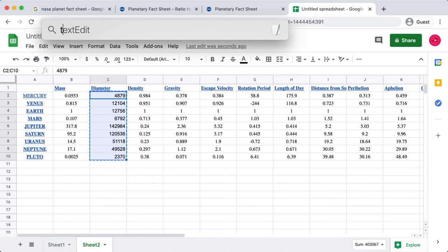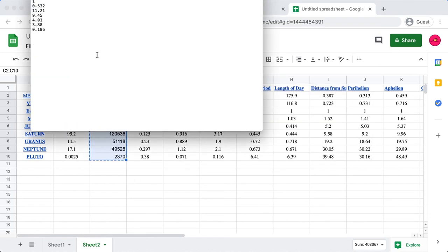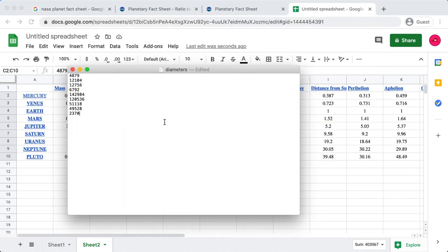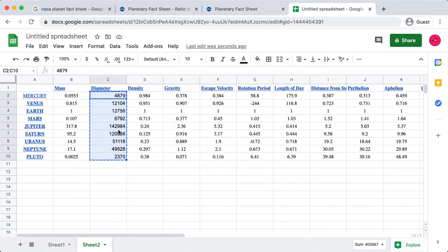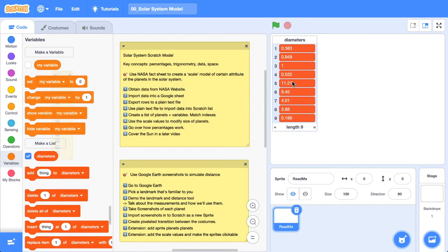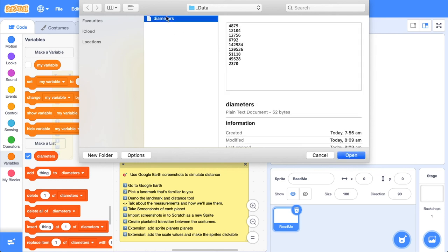Now we can just go ahead and delete those values that we had. Great. So now that we've got all those values, I can just copy those, open up TextEdit, get that diameters file, repaste in all those values. Now if you've got some commas here, you'll need to go ahead and remove those commas, because Scratch will only import the first numbers up until that comma, so you want to make sure that you get rid of those commas.